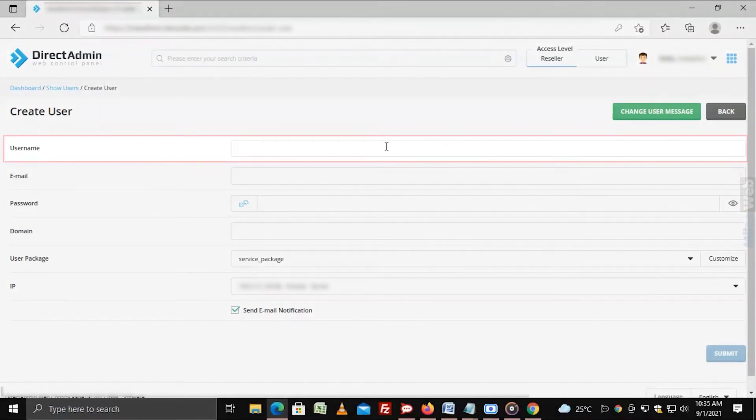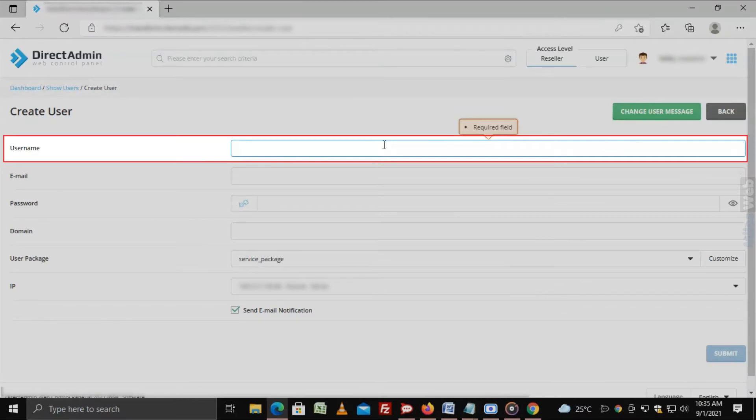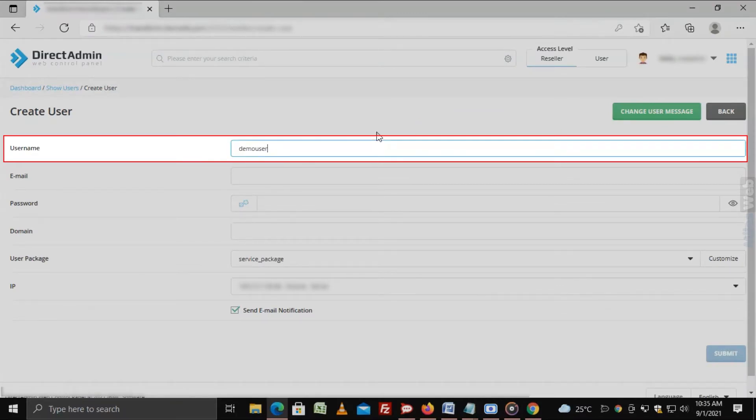Username. Enter the name for the user account. Use only lowercase letters.